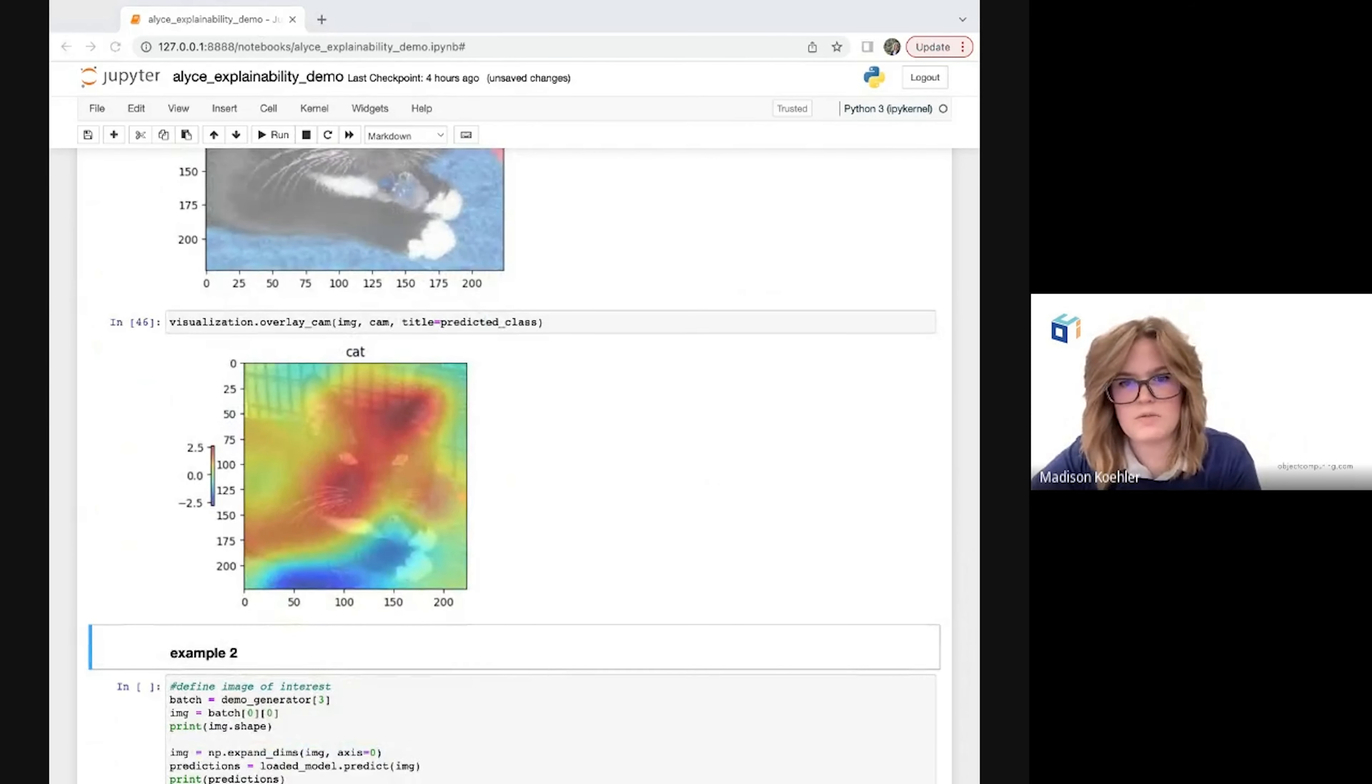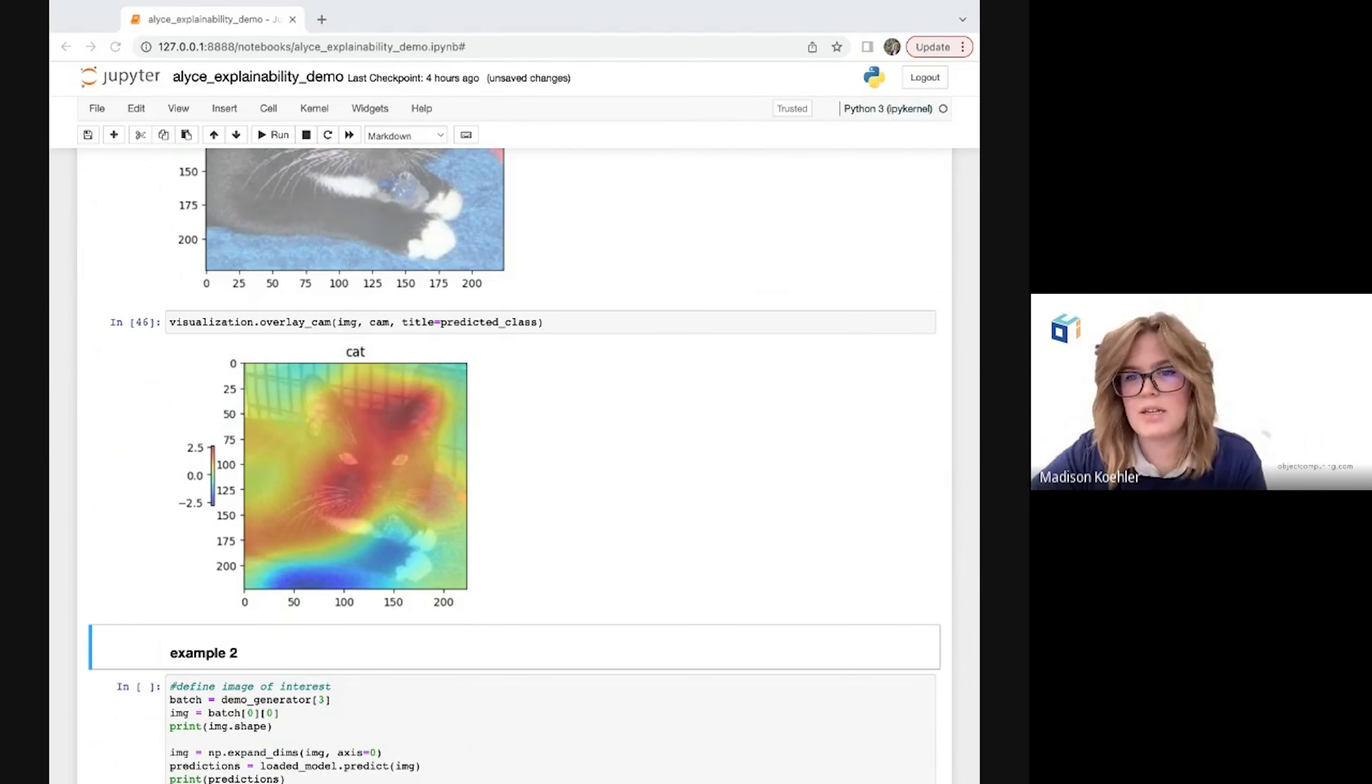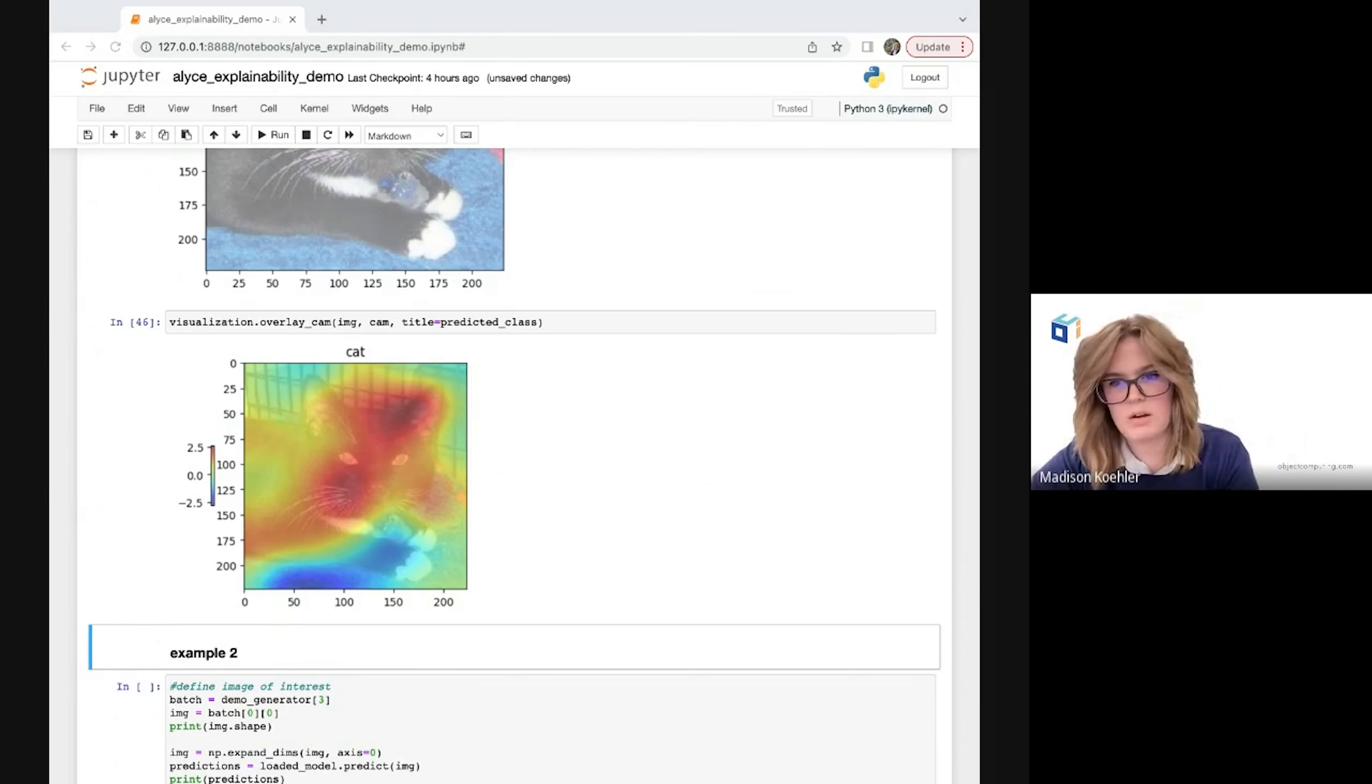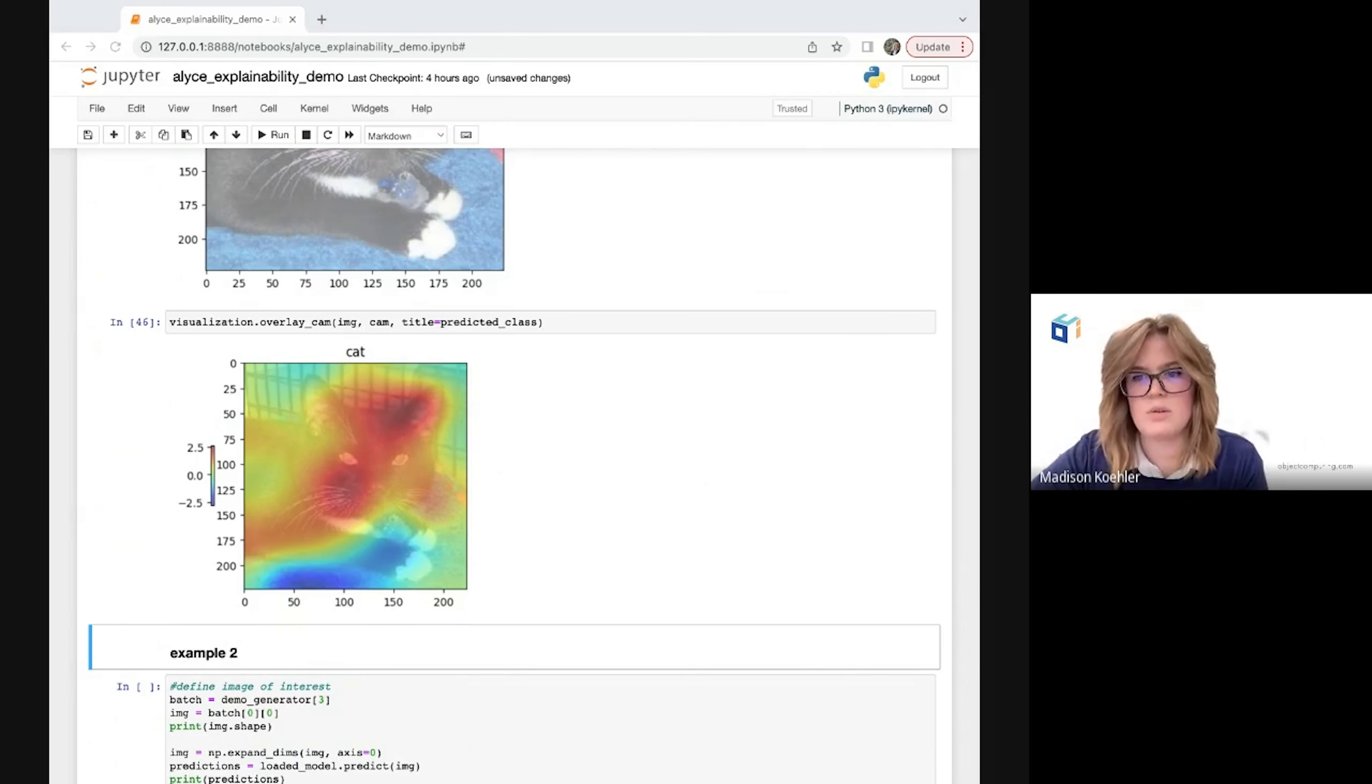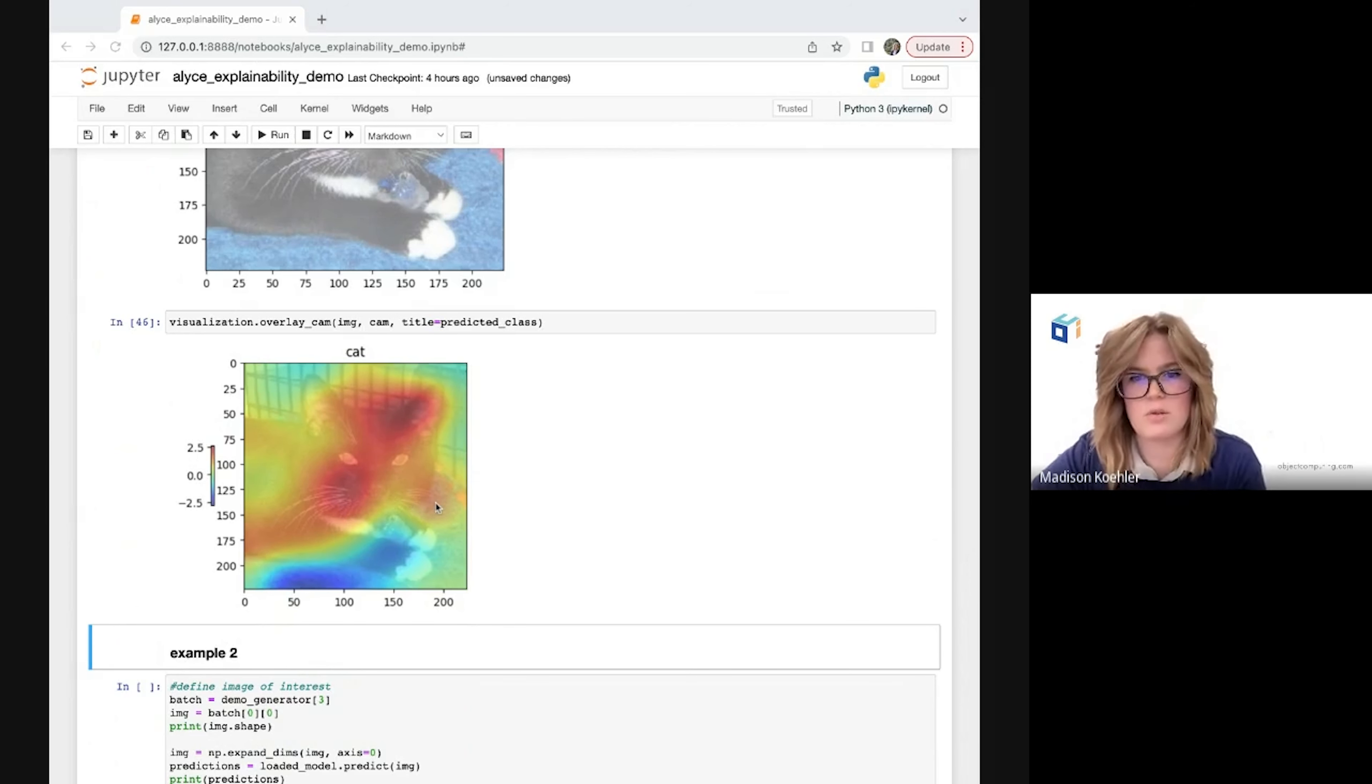So in this first example, we have correctly predicted that it is a cat, and we can easily see with this heat map which parts of the image were most heavily considered by the model when making that decision. So here we can see that this ear, as well as the whiskers, seem to be particularly relevant to our model.